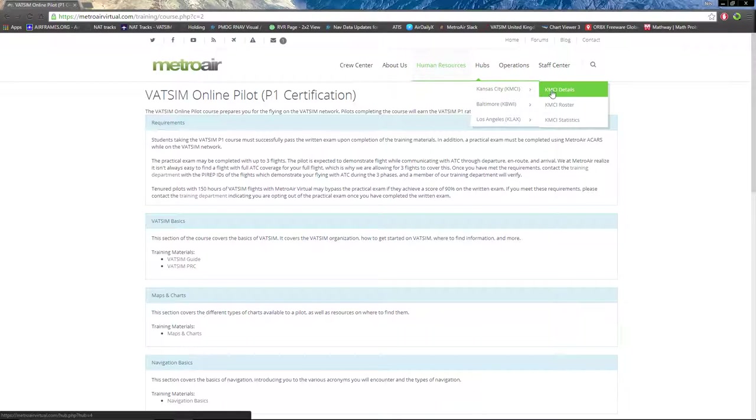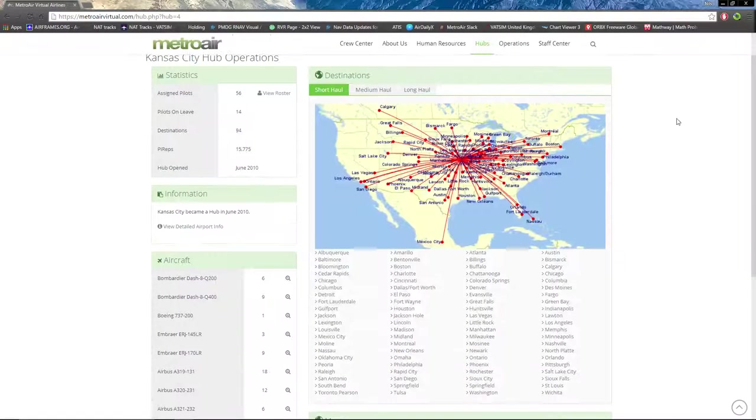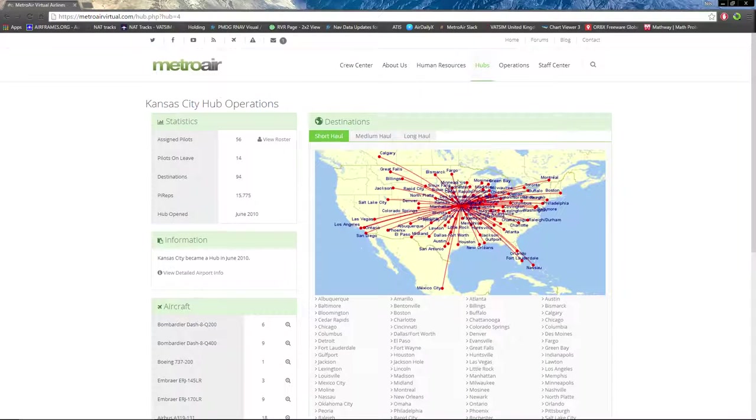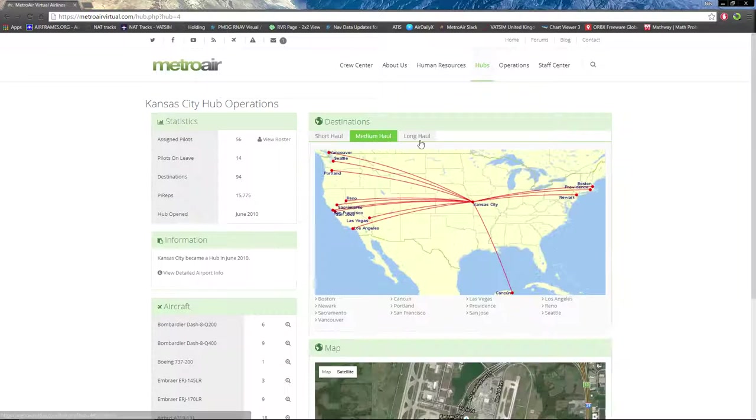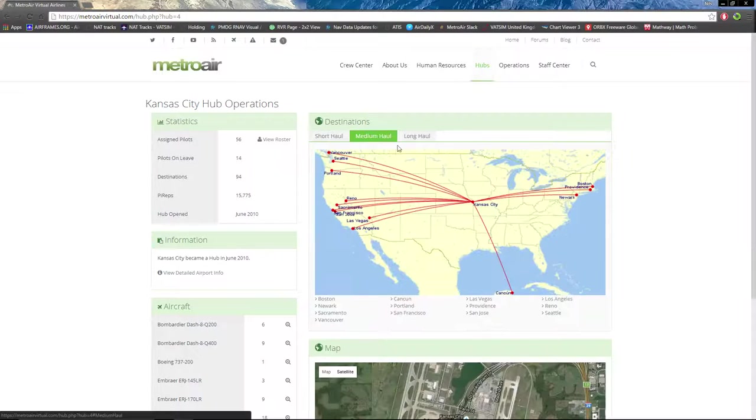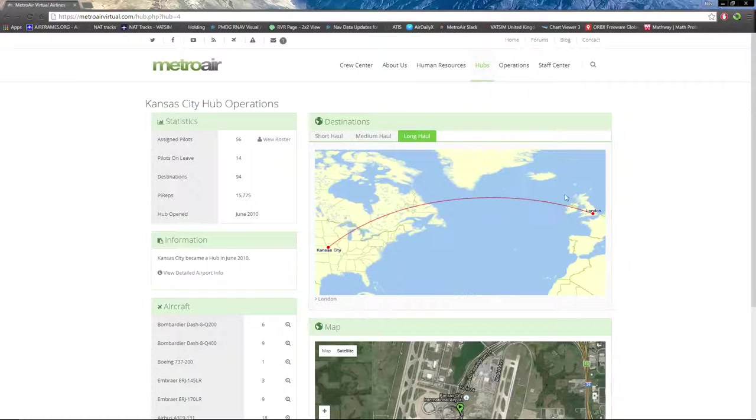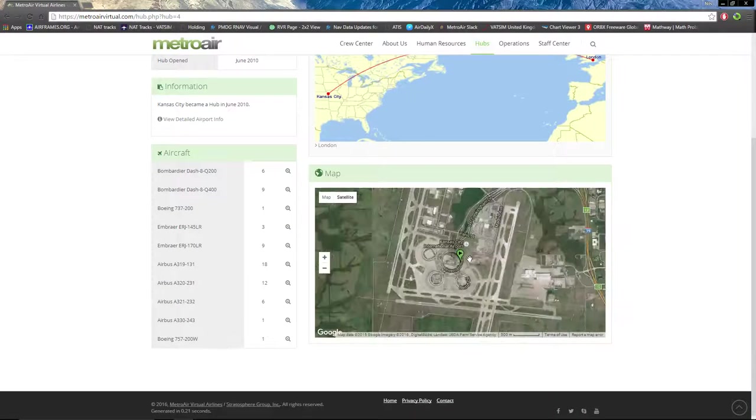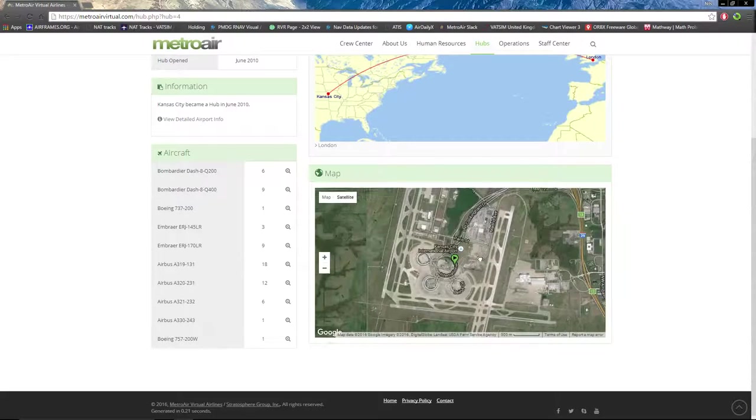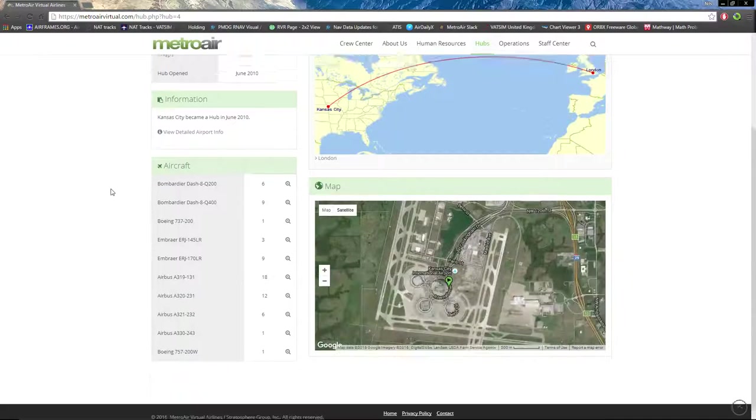For each hub, there's a details list. I'll just do Kansas City as an example. You can see all the destinations from said hub, organized by short-haul, medium-haul, and long-haul, as well as a Google Earth top-down satellite view of the airport.